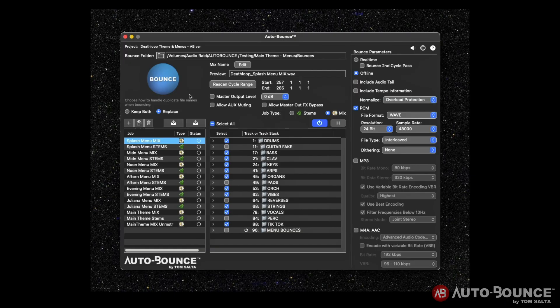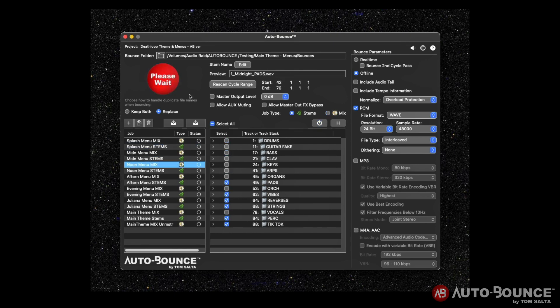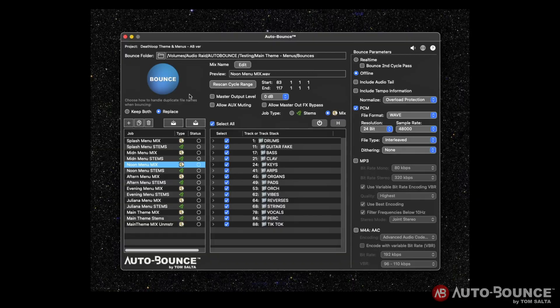Imagine you spend 15 minutes setting up an entire list of jobs in AutoBounce. Stems, mixes, various ranges, wet, dry, mastered, unmastered, all with specific naming conventions.